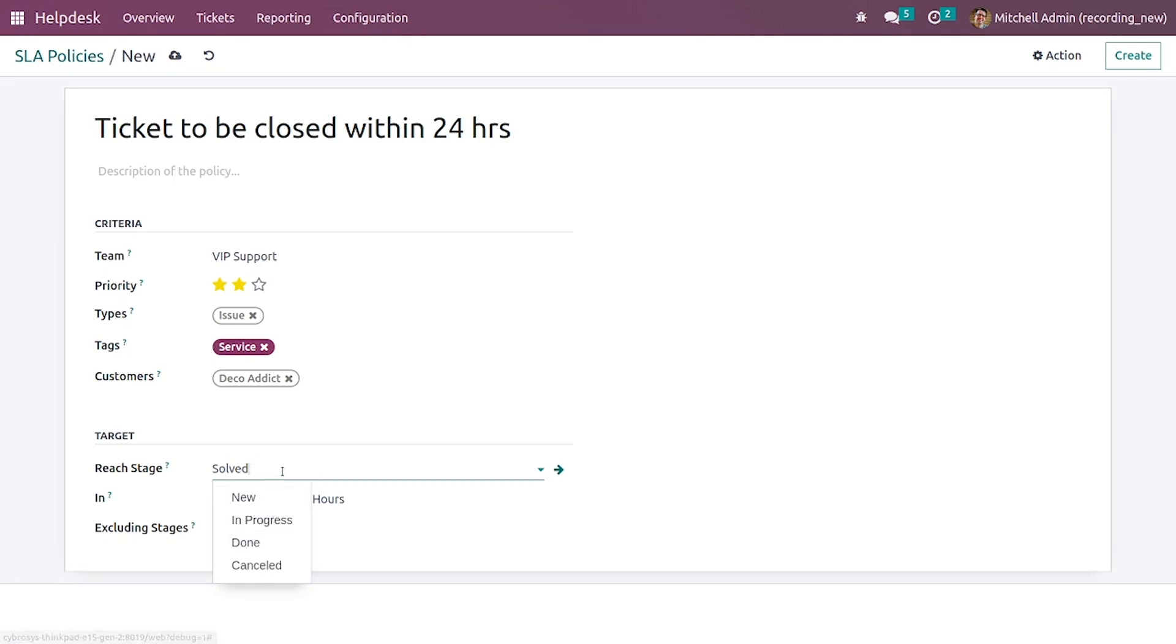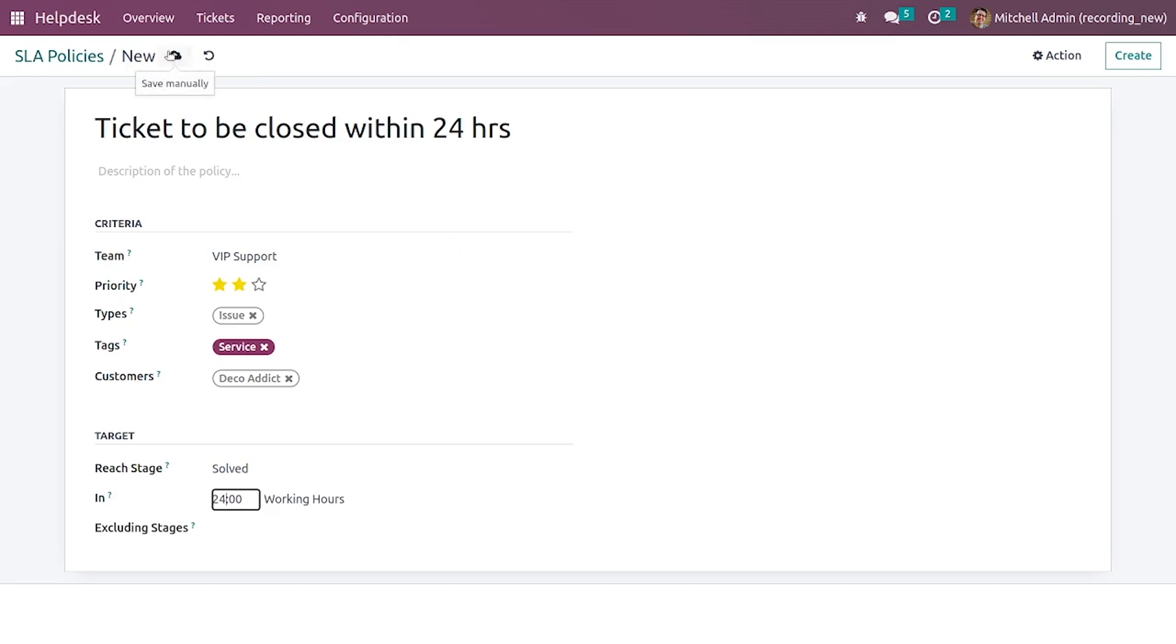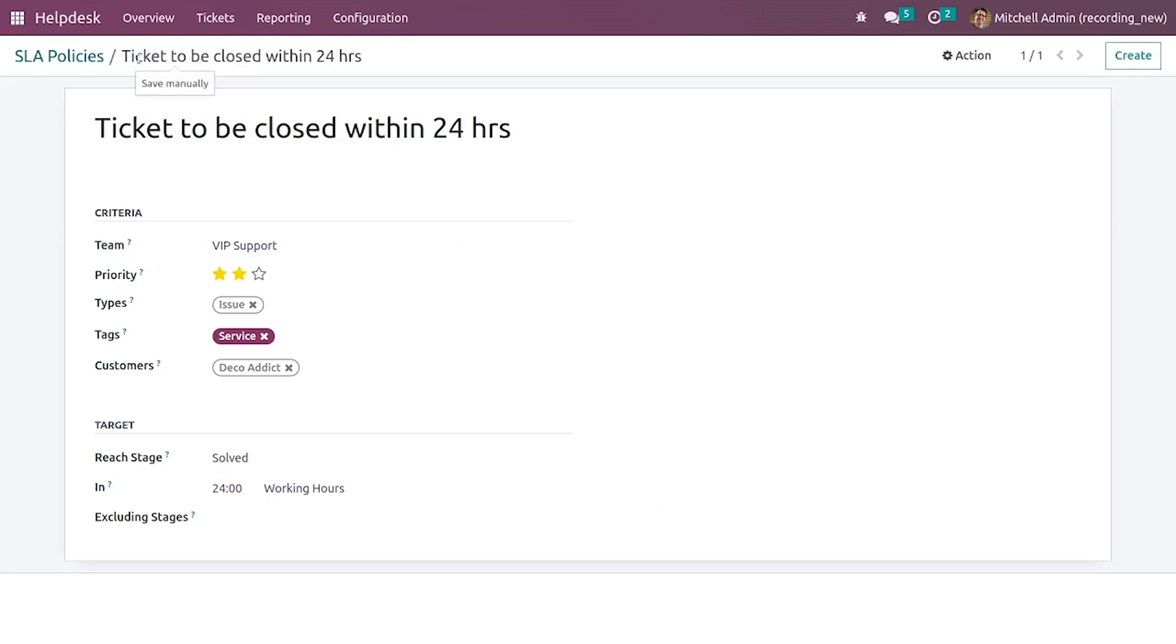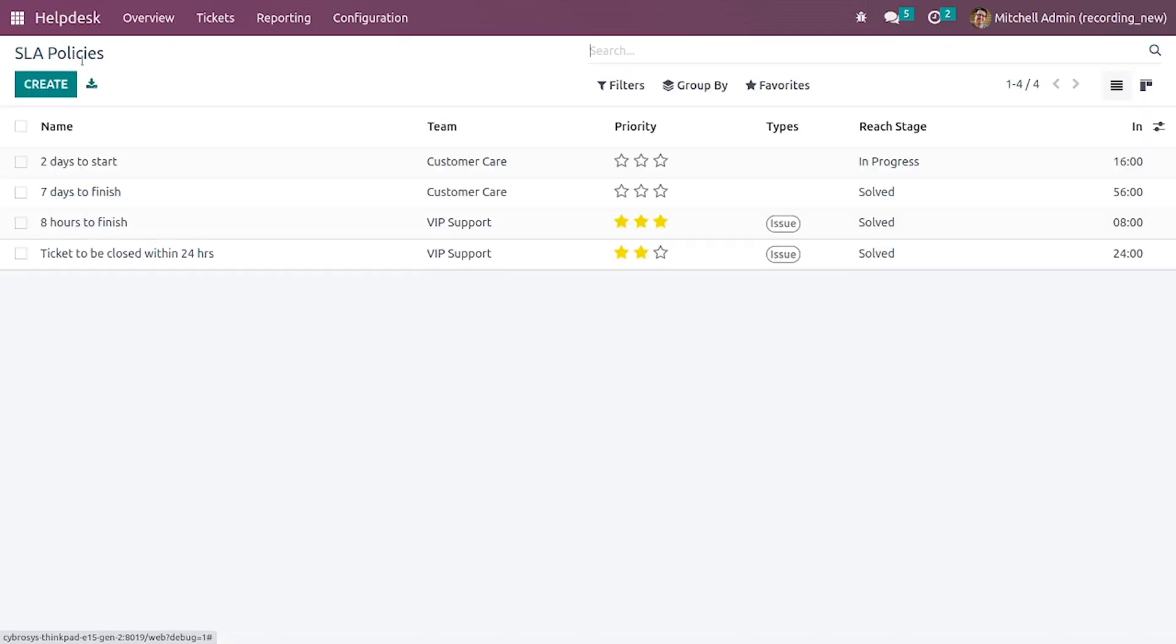If you want the reach state here you can select the appropriate reach states. Let me give the in time, that is 24 hours. That's the maximum time for this SLA policy. Let me save it.